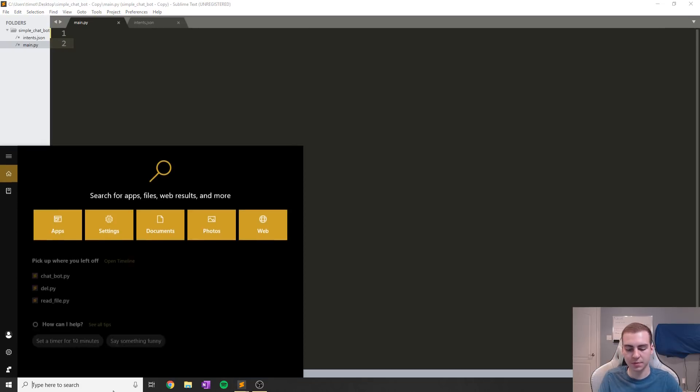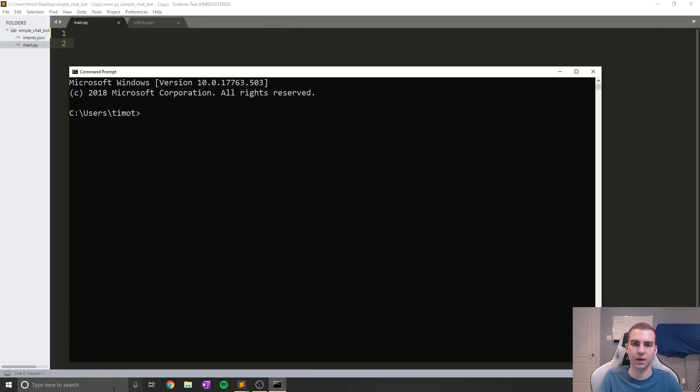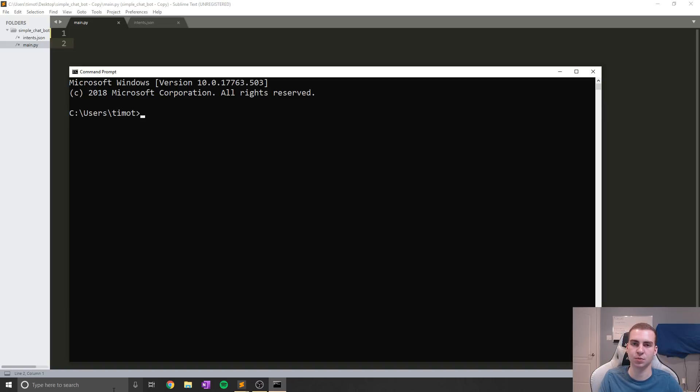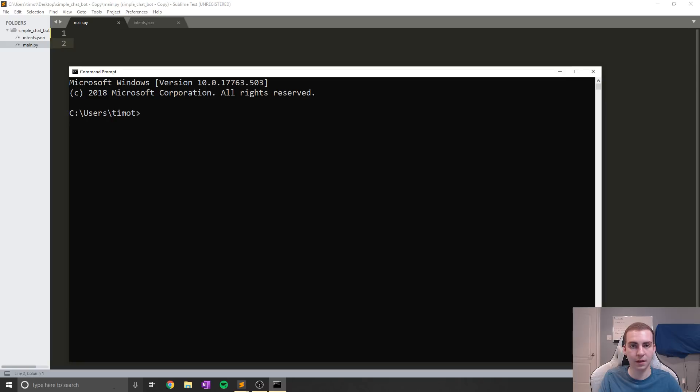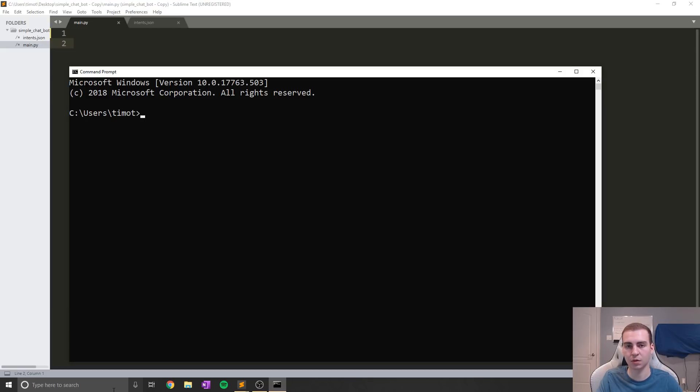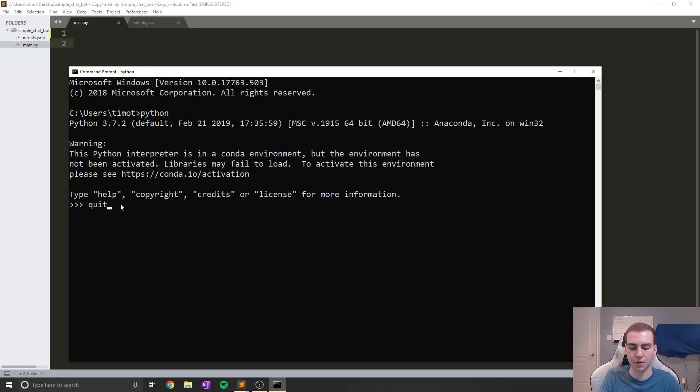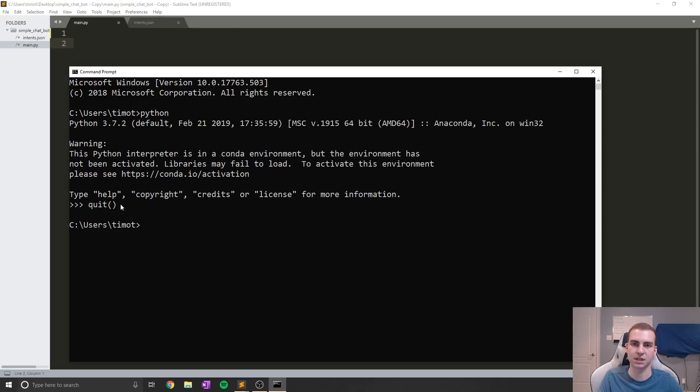But let's talk about what we need to download and install to get this working. So obviously we're going to be using Python, but we need to install a few Python modules. Now for this tutorial, we need to be working with Python version 3.6. Now 3.7 currently has a bug in it where it doesn't work with the TFlearn module that I want to use for this tutorial. So make sure you guys are running Python 3.6. If you can and you're not running Anaconda or anything like that, uninstall any version of Python you have right now and reinstall or install Python 3.6. If you want to see what version of Python you're running, just type Python and it will pop up your version. You can see my version is 3.7.